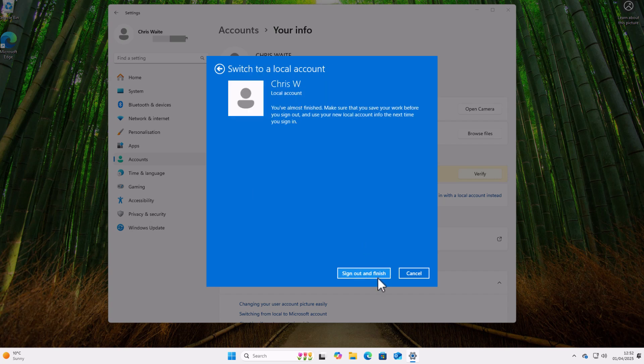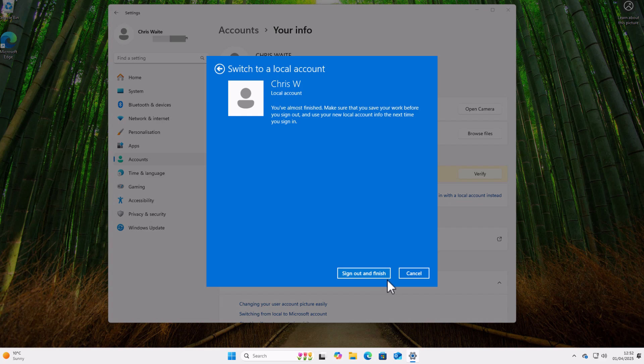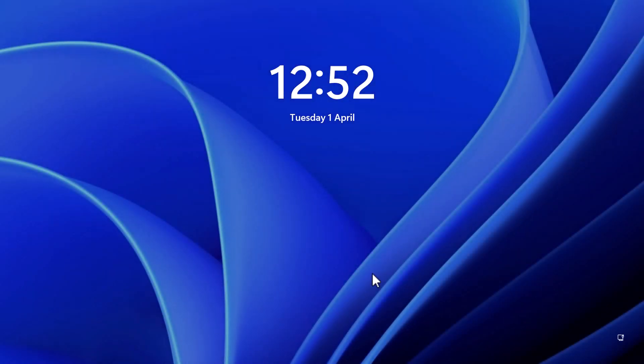And there we go, so it says here: 'Switch to a local account. Chris W, local account. You're almost finished. Make sure that you save your work before you sign out and use your new local account info the next time you sign in.' So all you do is just click Sign Out and Finish, and there you go, it's signing out.